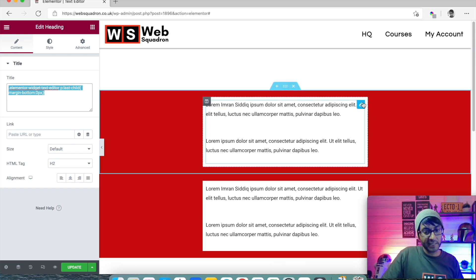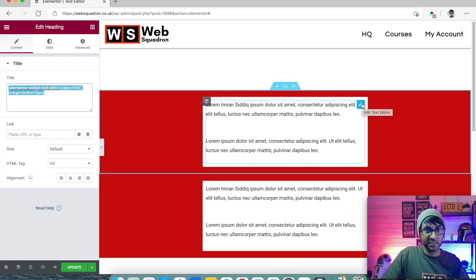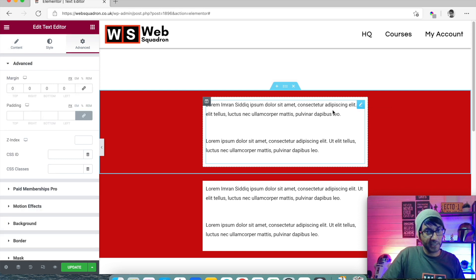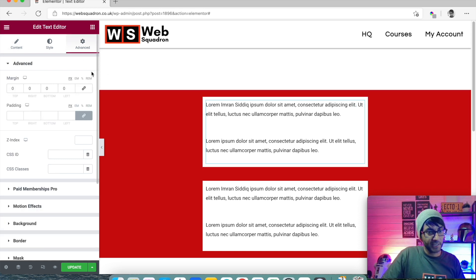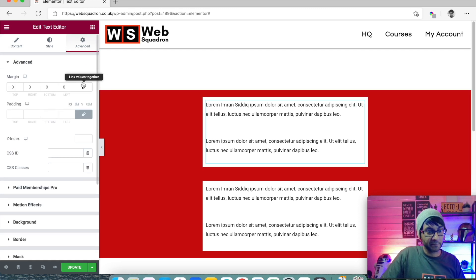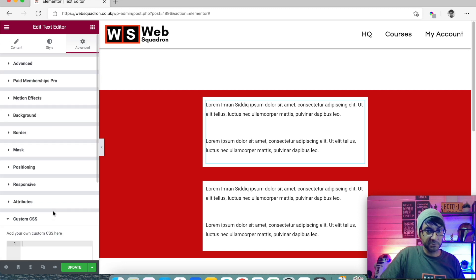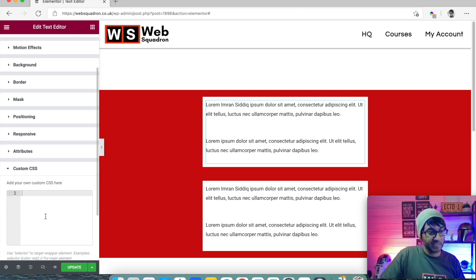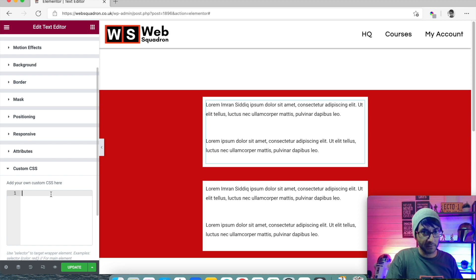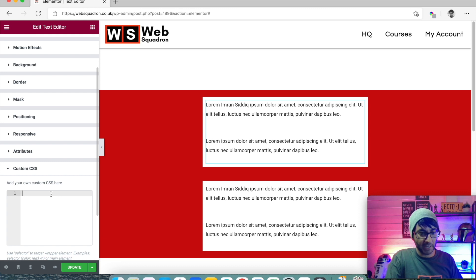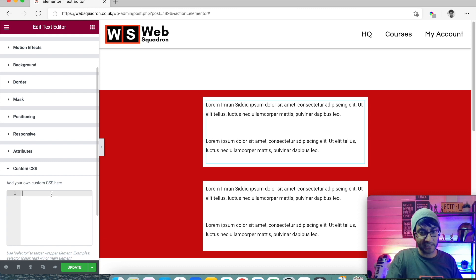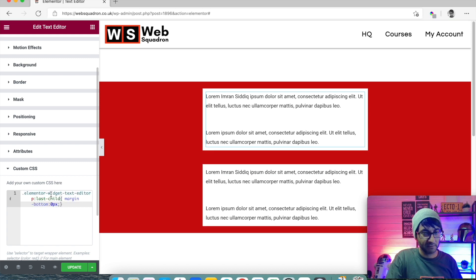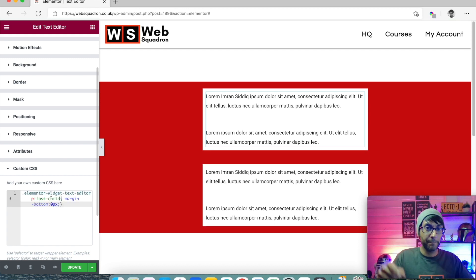I then go to my first text editor. Again, you can use it on any one of them. It doesn't matter where you do it. I go in, I go to the advanced tab. I then go down to custom CSS. And I'm going to paste this in. Now watch what happens to both paragraphs. Okay, there is a return in between them. And there is a space, a return space showing at the end of both paragraphs. Okay, watch what happens when I paste this in. It's gone on both of them.